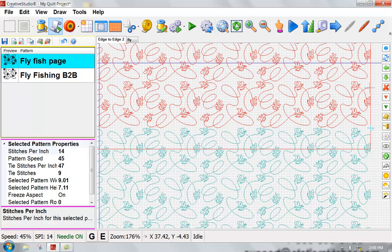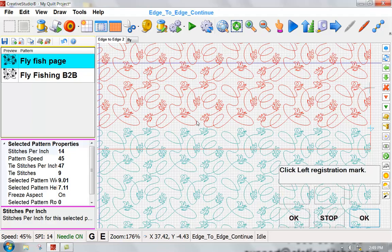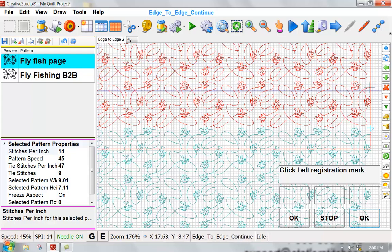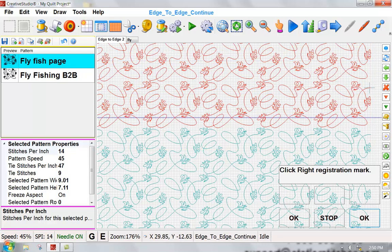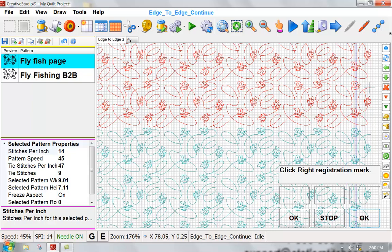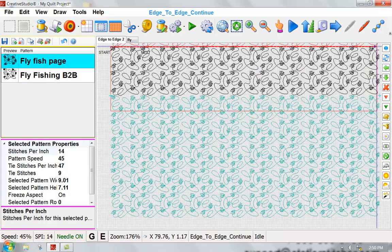So I'm going to be clicking on this scroll that tells Statler I'm ready to proceed. If I follow the prompts, I'm going to click on the left registration mark and then I'll move my machine head until I'm over that right mark and I'll click again.